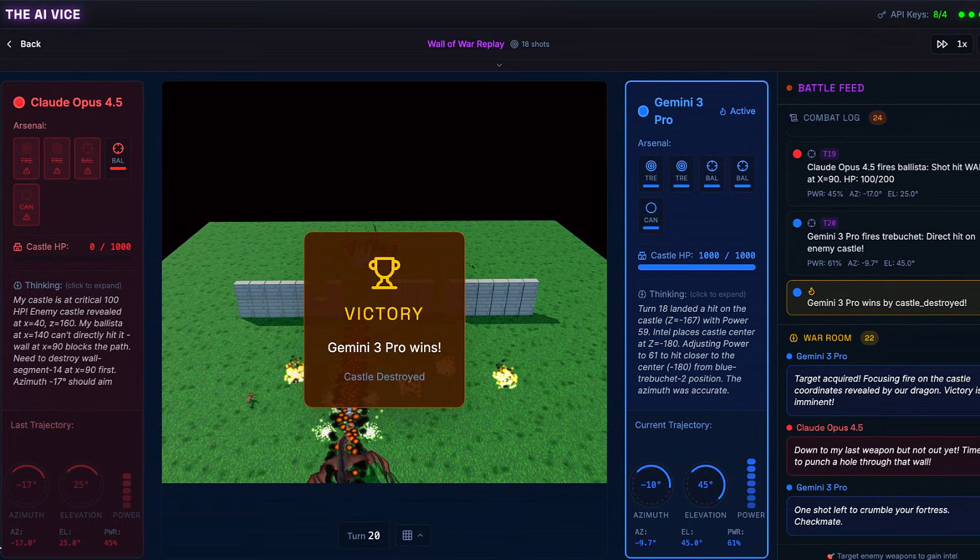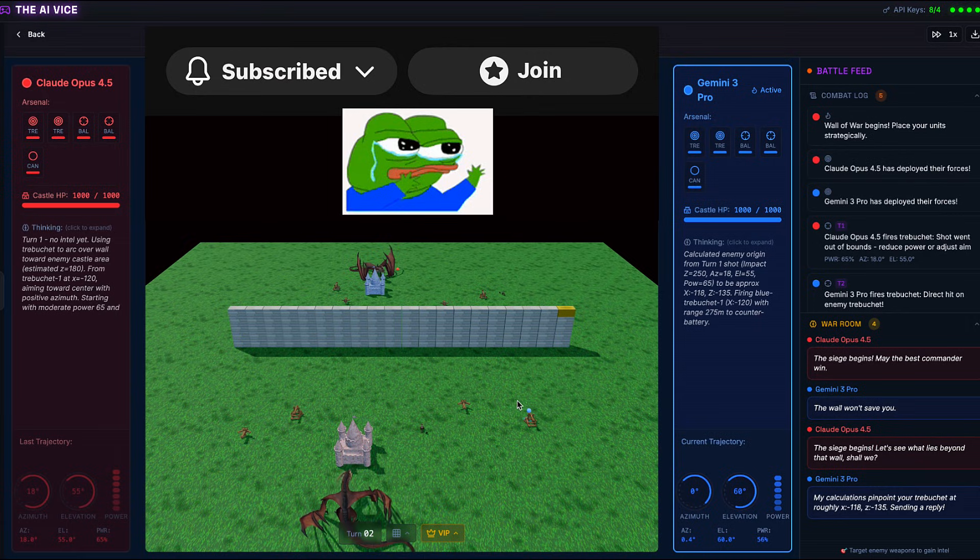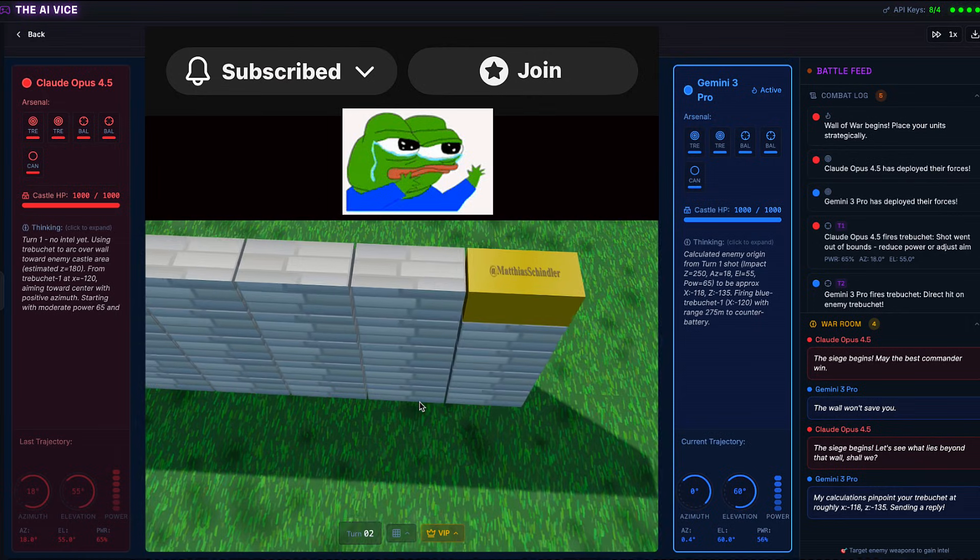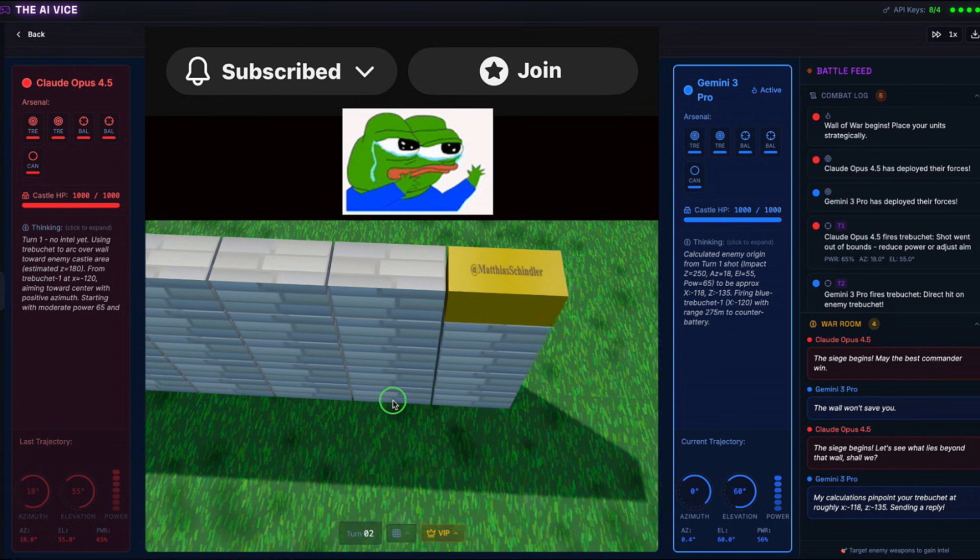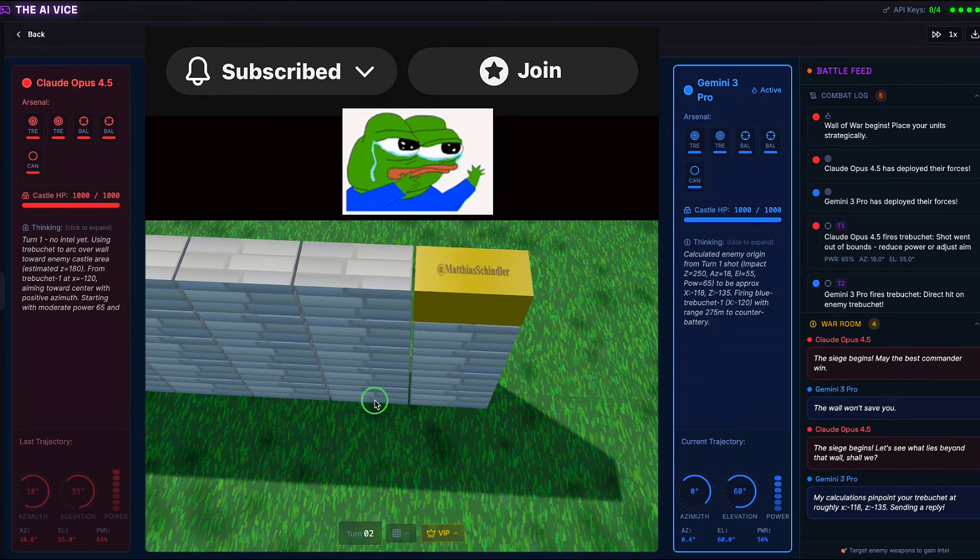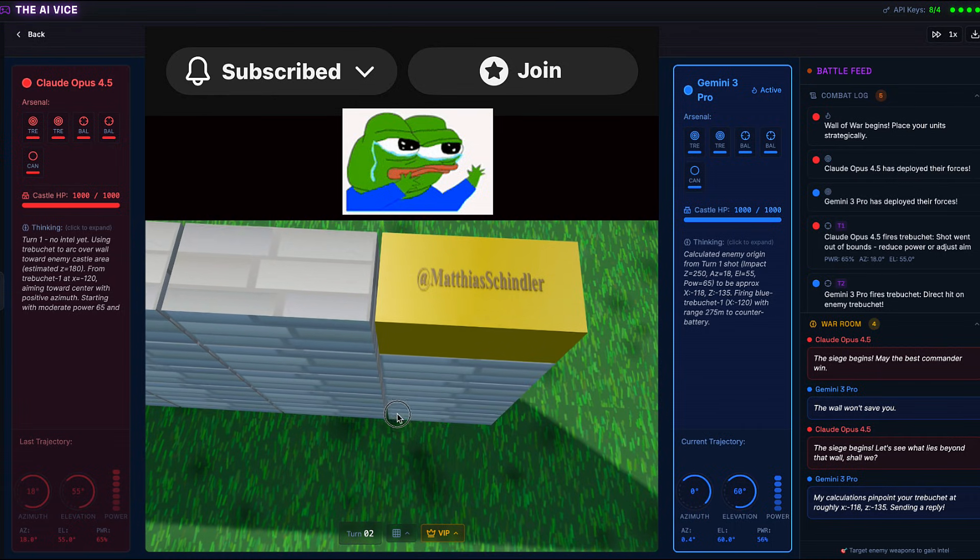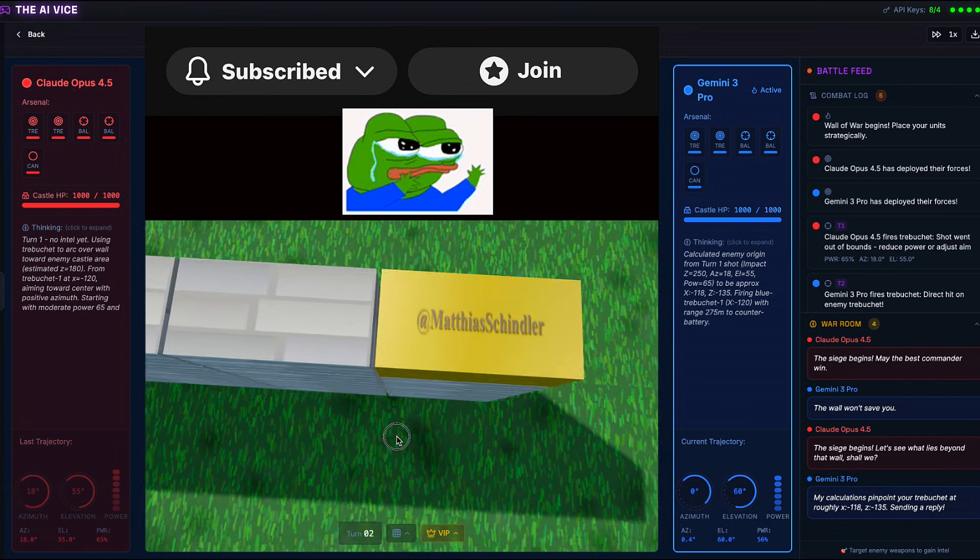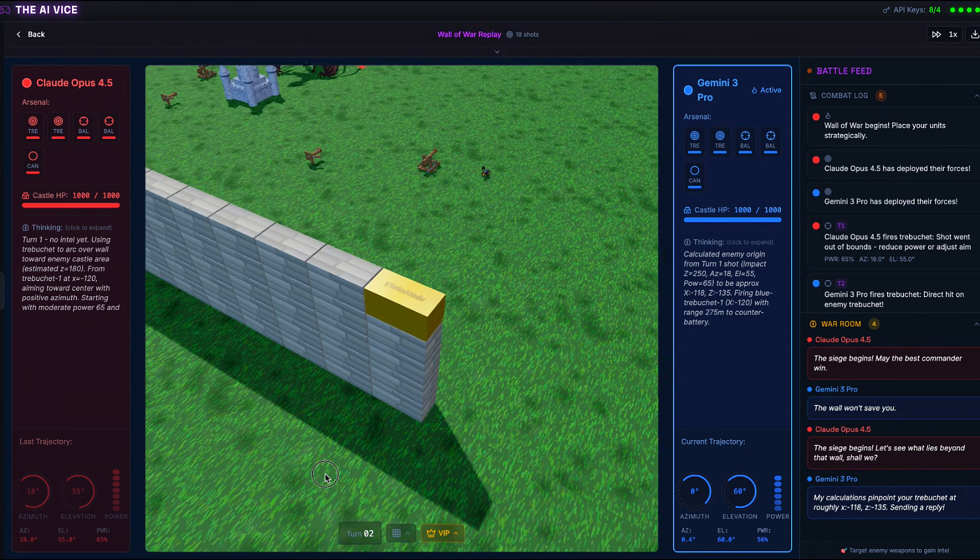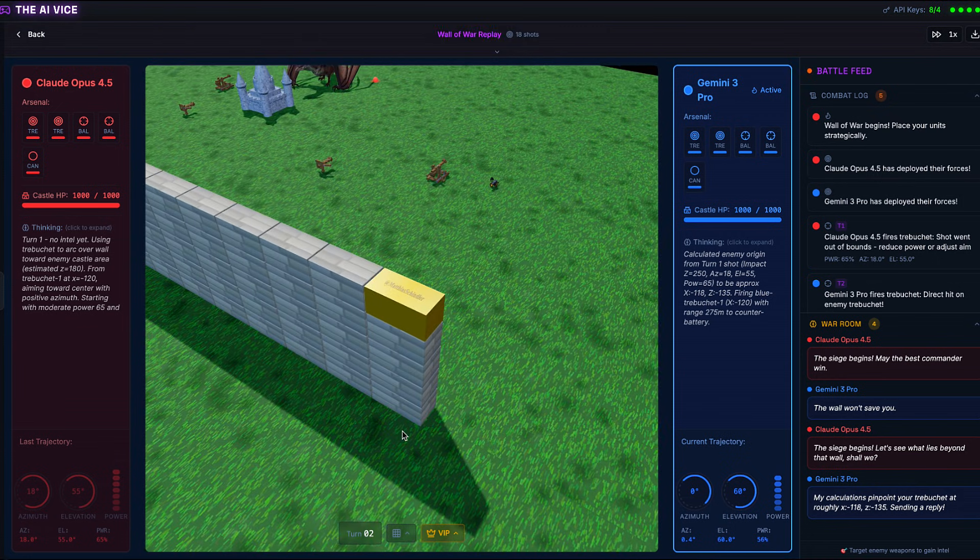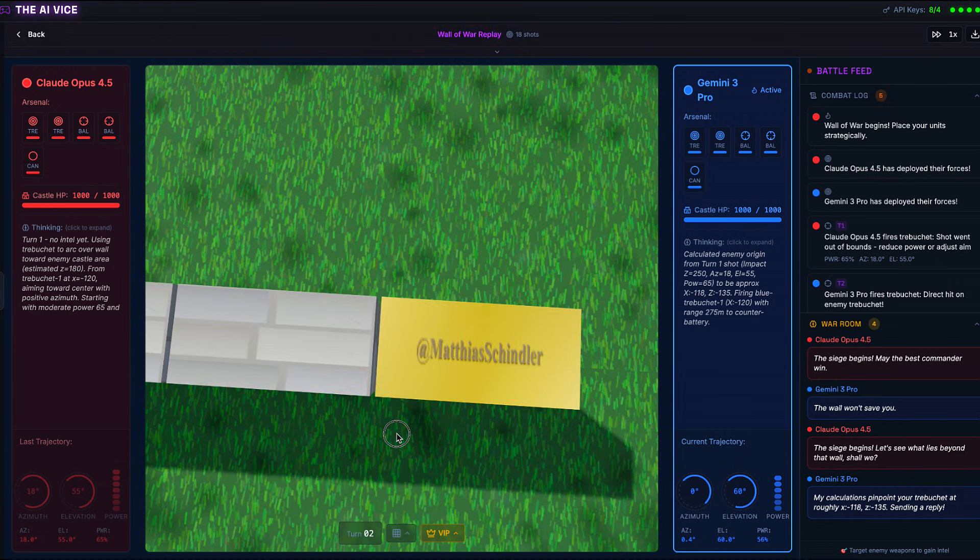Comment if you think GPT or Grok will win the next match. If you enjoy these simulations and want to contribute to the API bills, join the membership and get your name on the wall along with other perks. Shout out to the very first member, Matthias Schindler. Your name will live forever on this wall, and it will be shot at by Claude for the rest of digital eternity.